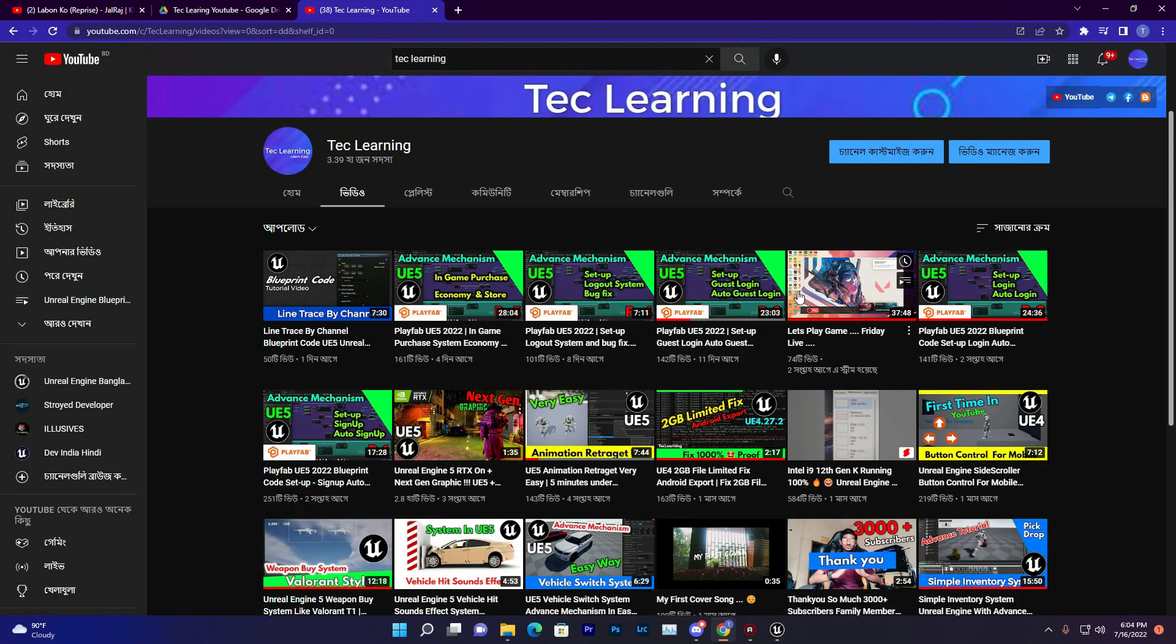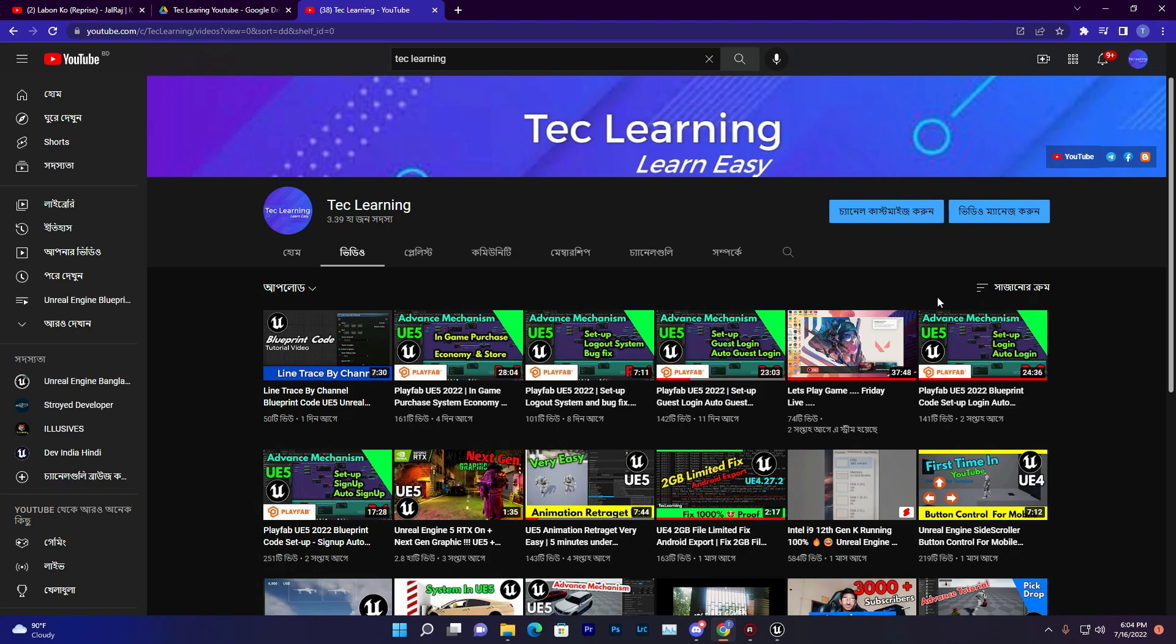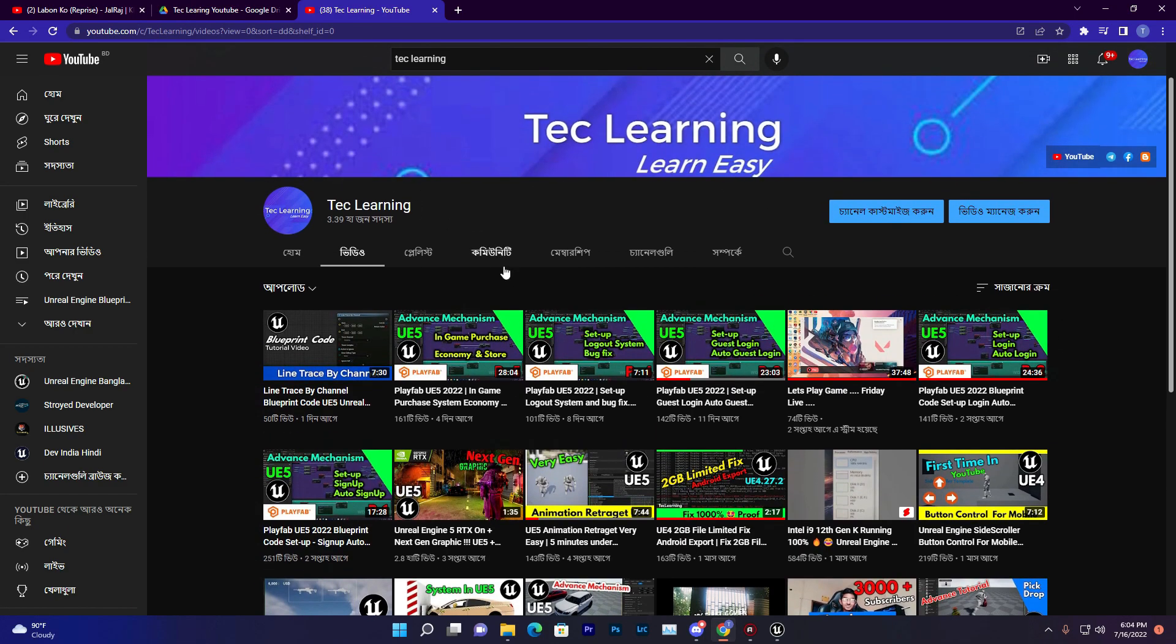Thank you so much all of my tech learning families and members for your lovely support, subscribes, and likes. This channel is growing so much and I hope very soon it will complete its 4k members.